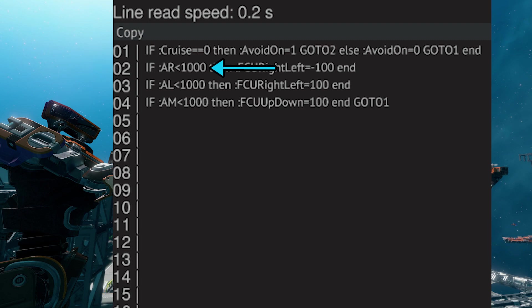So for example, let's check if our right avoidance system is less than a thousand, meaning something has collided with the rangefinder laser, and temporarily set the flight computer left and right to negative 100. This is going to result in pushing the ship to the left, while lines three and lines four do the exact same thing, which you should be able to figure out on your own.